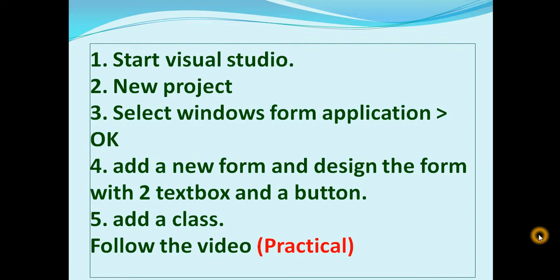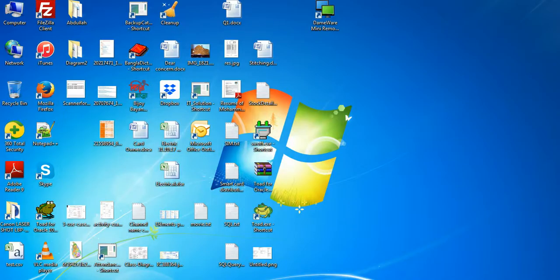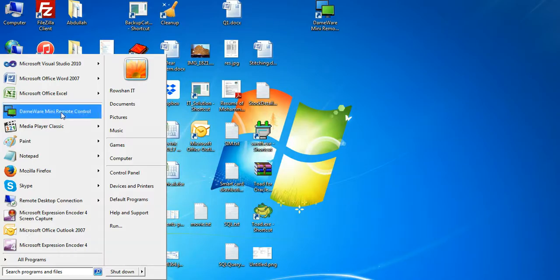Named login, then design the form with two textboxes and a button. After that add a class. I will do it practically, just follow the video. Start Visual Studio.